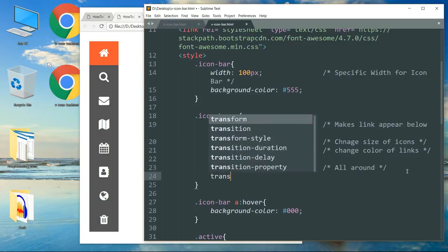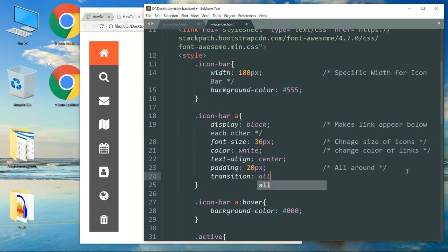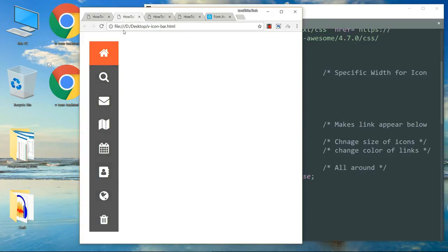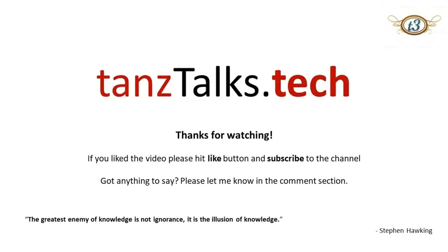Now let's add the hovering effect — write transition: all 0.3s ease. Refresh and we have the hovering effect as well. This completes the video — I'll see you in the next one, thanks for watching.